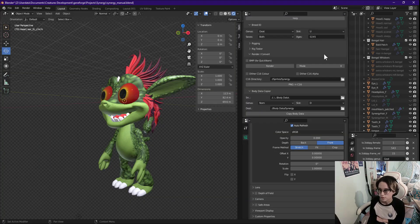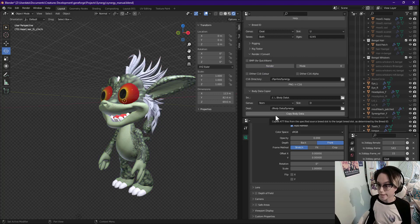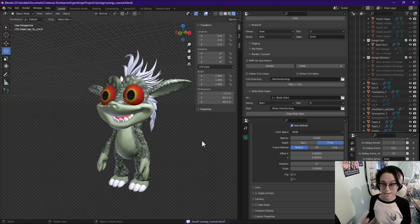Make sure once again that all of your settings reflect the output that you want, and hit render. Copy over your body data if you haven't already. And now we're going to compile.